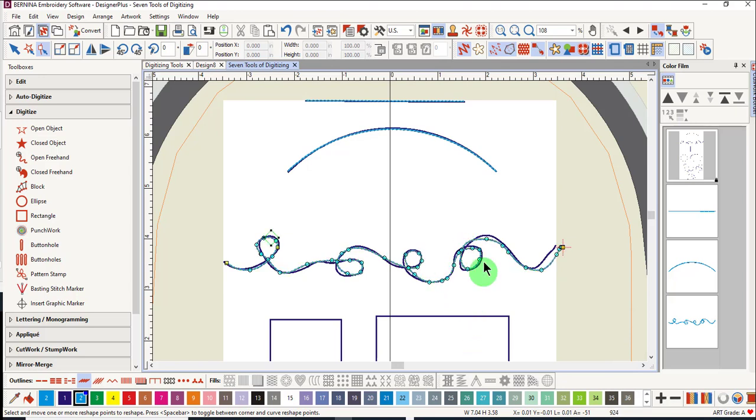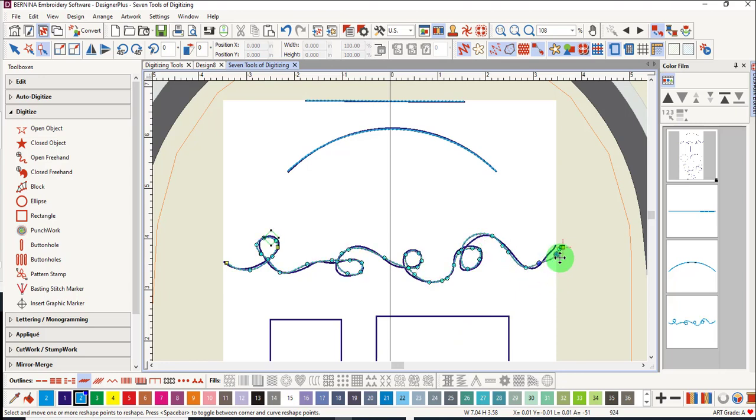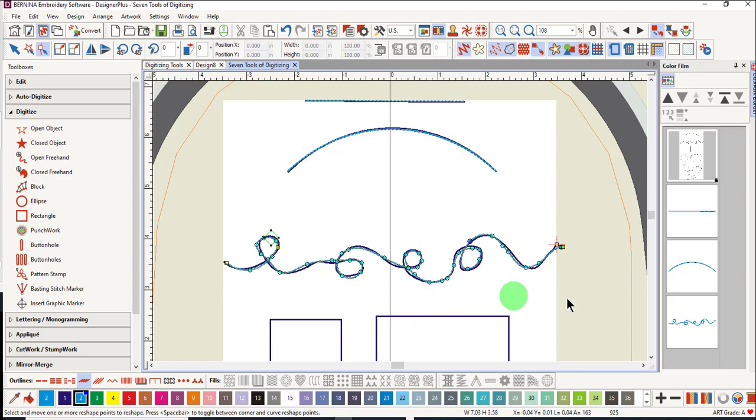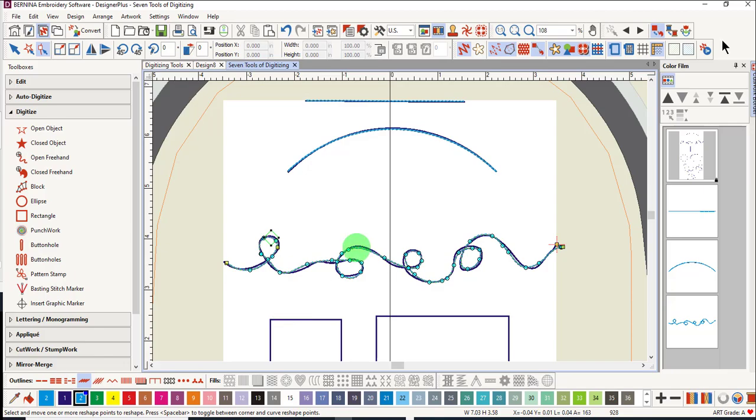Usually with the freehand tool, you do not have to add control points, but delete them and change them to make a smoother line. Also remember that the line does not have to conform perfectly to your artwork. As long as it makes a nice smooth line, that is what is important.